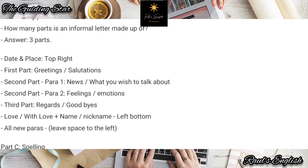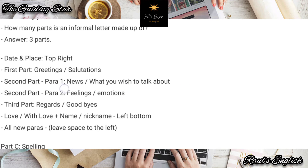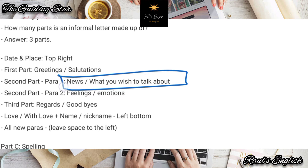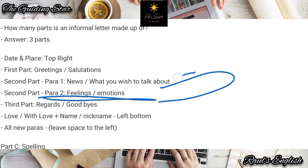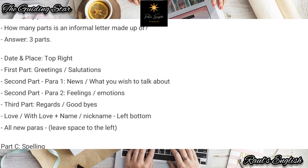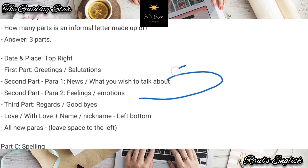The second part: the first paragraph is your news — all the things you wish to talk about, the things you want to discuss. What's your main topic, what's your main point, why are you writing this letter, what do you wish to discuss? That's the first paragraph of the second part. Then you have your feelings and emotions — how do you feel about the stuff you have written in the first paragraph.